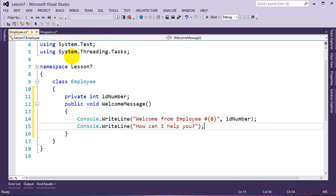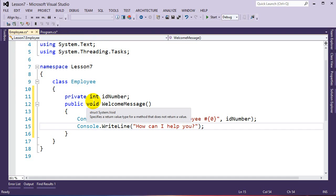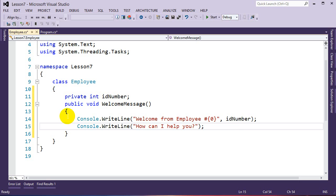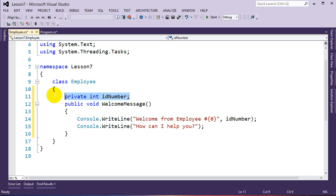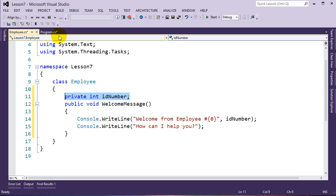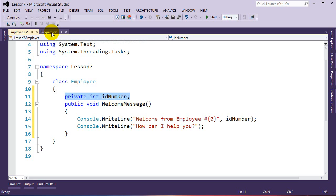Before we go further, I want to mention that when you have variables or fields at class-level scope — not defined within a function — if you don't specify a default value, it will use its default value. For an integer, the default value is zero. So right now our ID number has the value of zero.